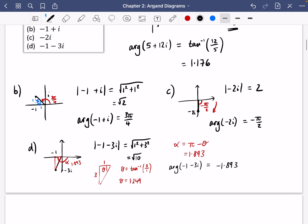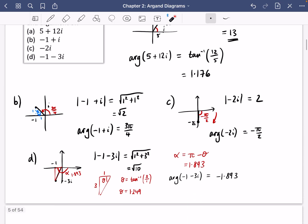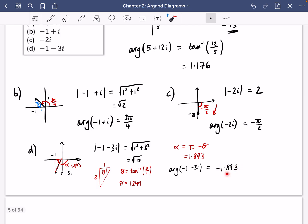Rather than applying the formula directly, drawing a diagram is easiest: figure out the angle you know, subtract from pi if needed, then decide whether it's positive (top half) or negative (bottom half).